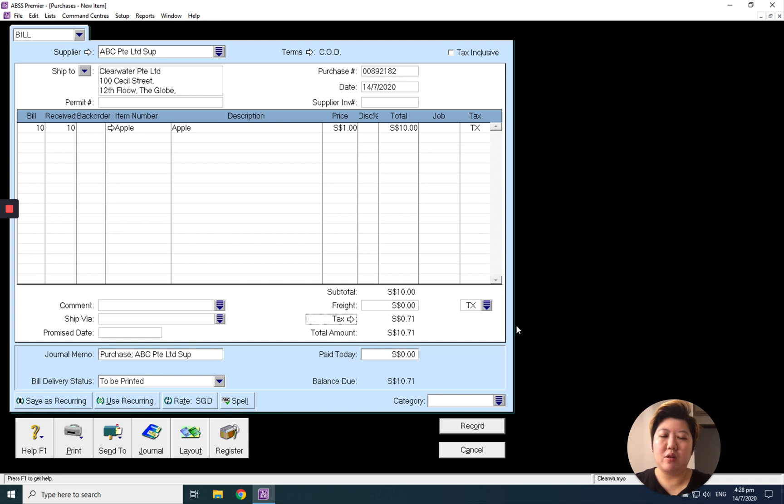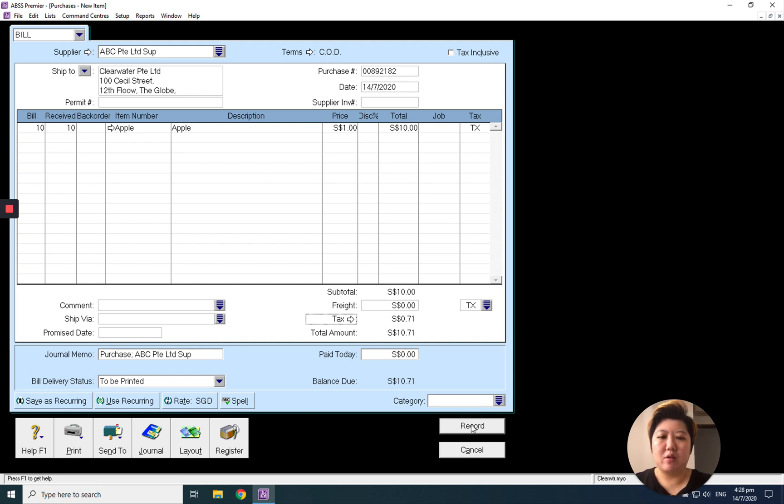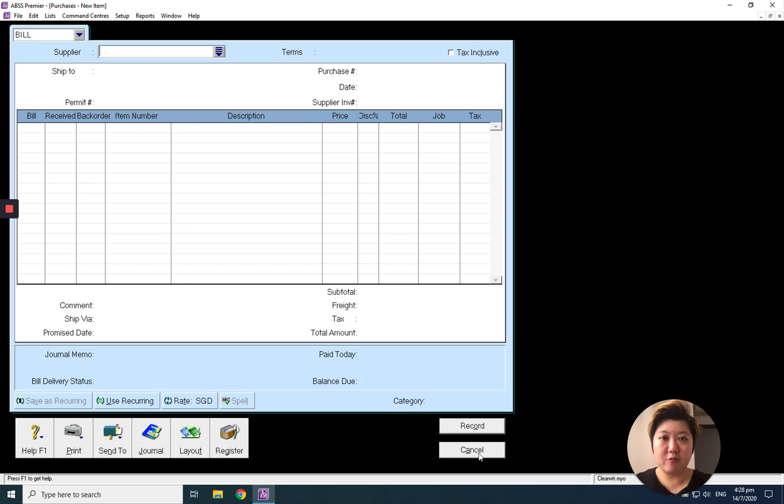Click record. That's how to amend the GST. Thank you.